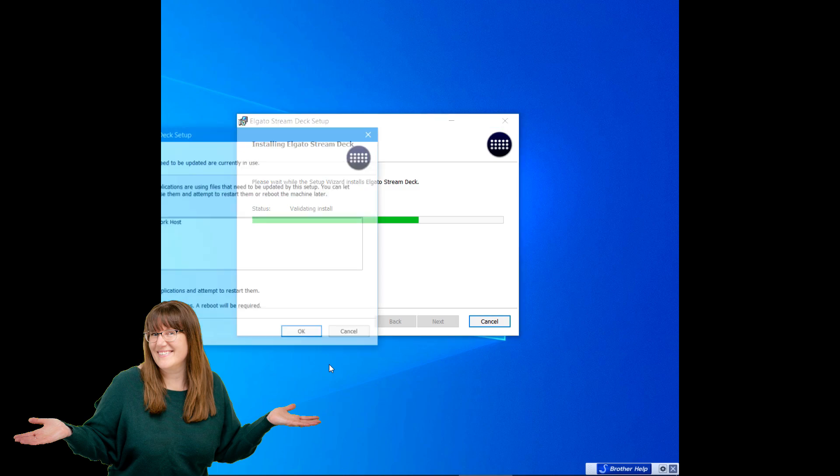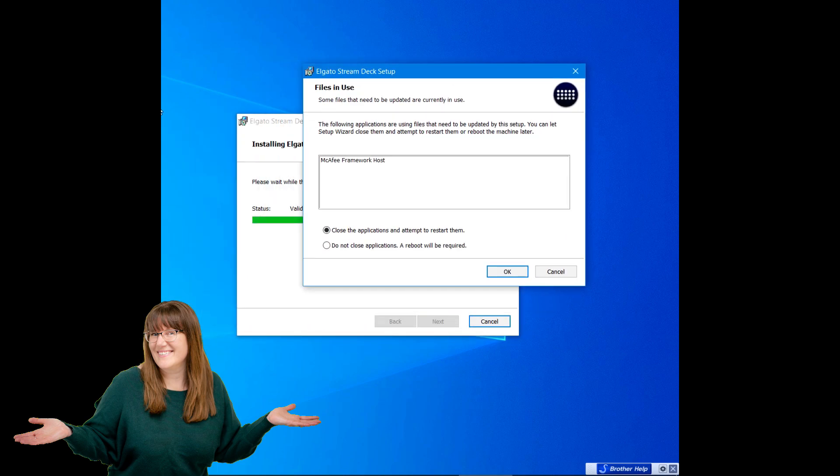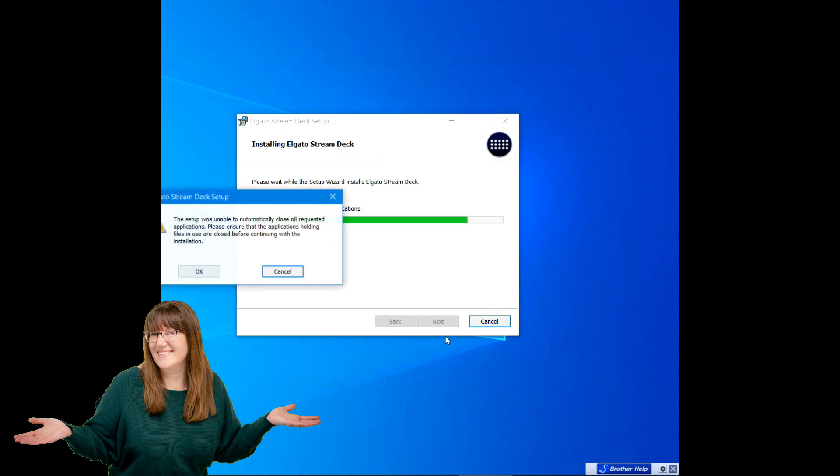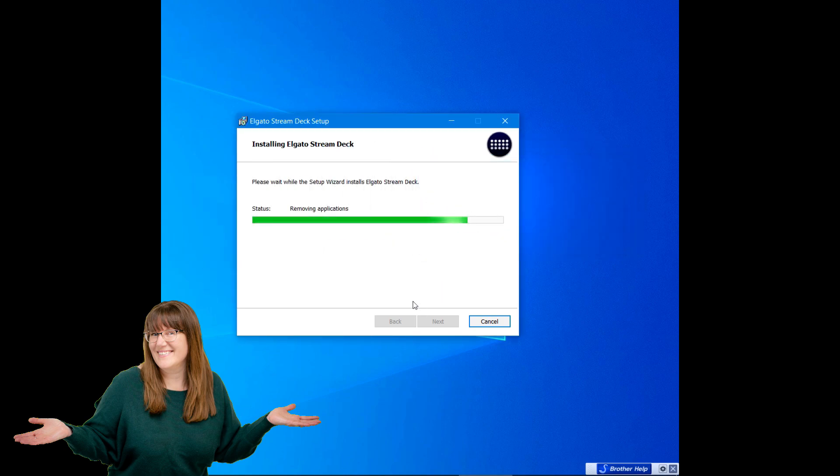It came from Stream Deck. If you ever want to make sure, you could do the backup directly from your Stream Deck. That's probably always a good way to do it. I'm gonna click okay, and then okay.